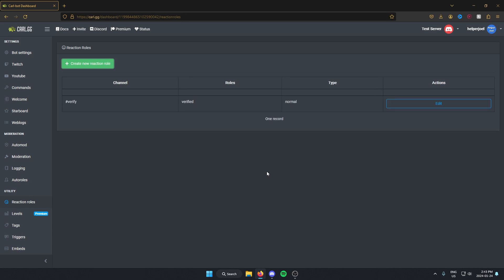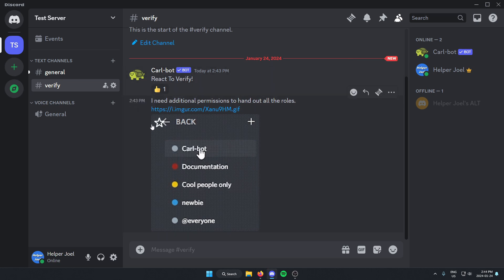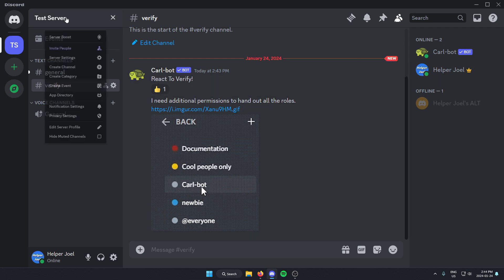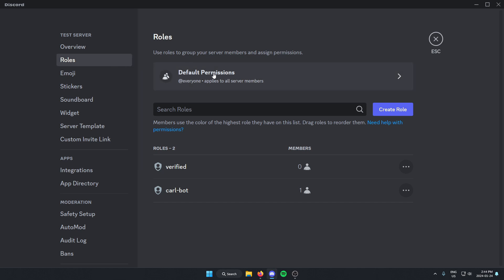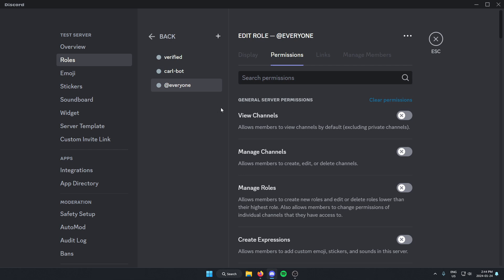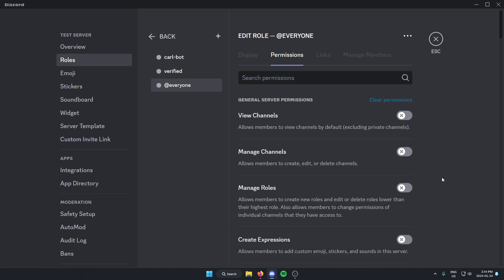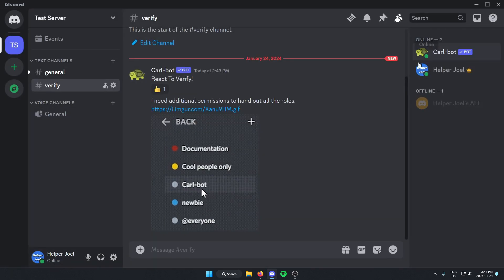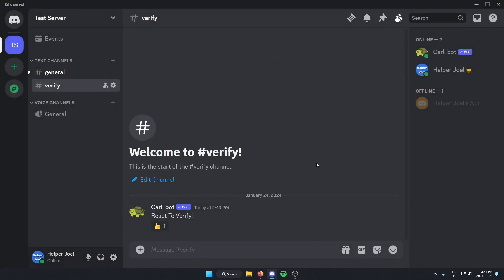Now if we go back into our Discord server, and go to our verify channel, we'll see an error message. The reason is because we haven't given CarlBot all the permissions it needs. Go back to server settings in the top left, go to roles, and click on the default permissions option. Here we can see CarlBot is below the verified role, so we're going to drag CarlBot up to the top and save our changes. Then exit out, delete the extra message, and now we have the 'React to Verify' CarlBot message set up.